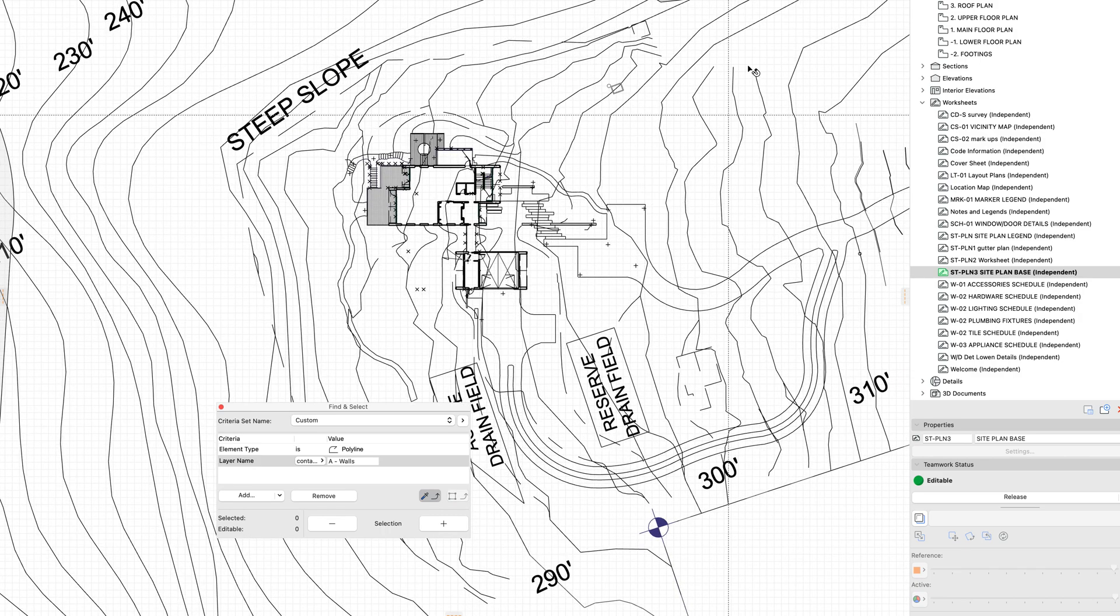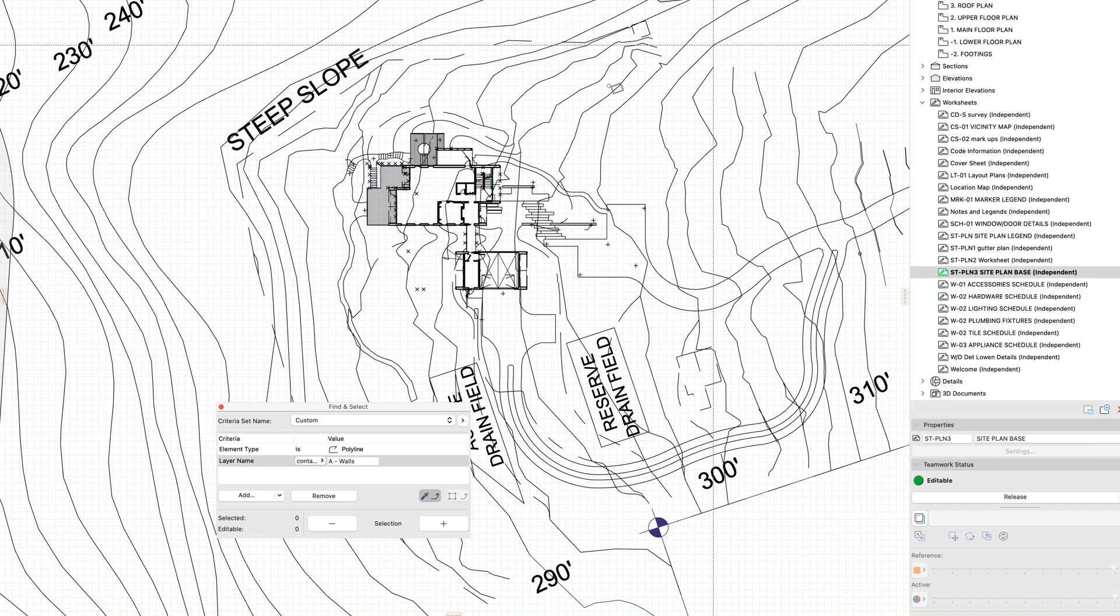Anyway, I hope there's some useful information in there, and you're able to implement this to get better DWGs out of ArchiCAD.